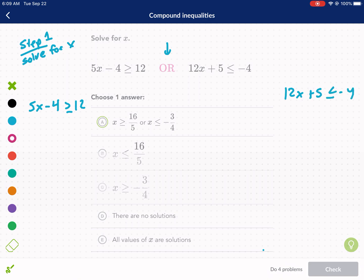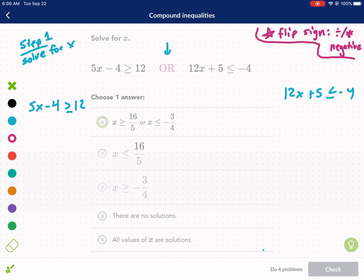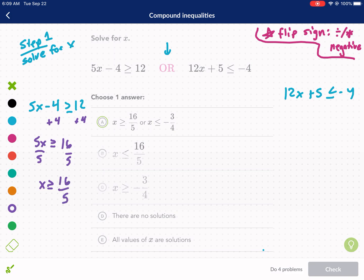When dealing with these inequalities — or any inequalities — you always want to flip the sign if you multiply or divide by a negative. Keep that in mind as a rule. Now let's get started. I'll do the left one first. I'm going to add 4 to both sides: I get 5x is greater than or equal to 16, and then divide by 5 on both sides. You can see why this one can be tough — we're dealing with some fractions here.